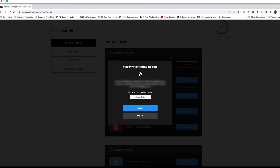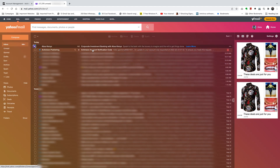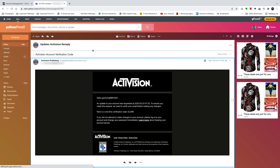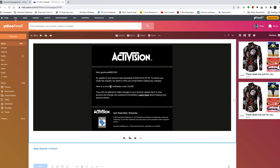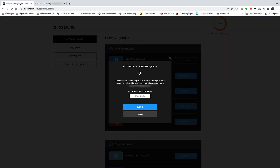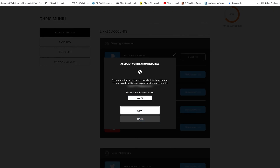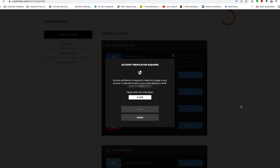Then go to the email account of your Activision account. In there, you should find an email from Activision Publishing. Click on it, and inside that email you should find a one-time verification code. Copy that code — make sure you copy it properly. Right-click copy.